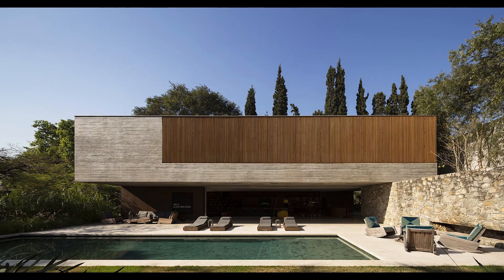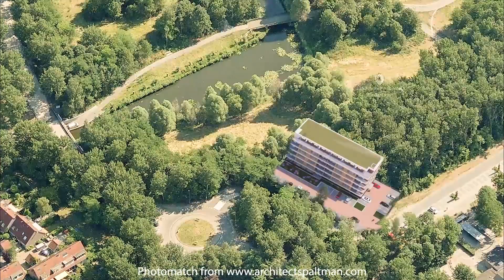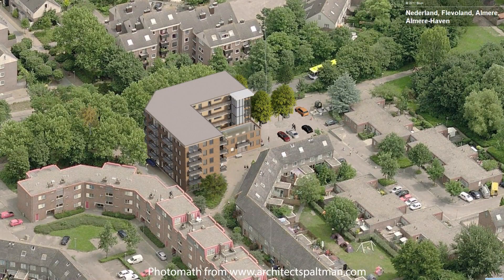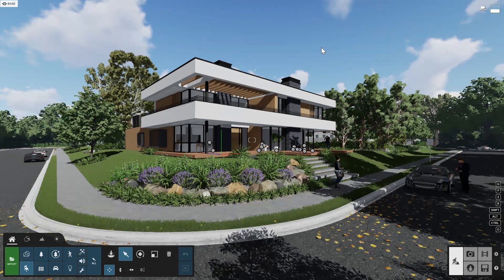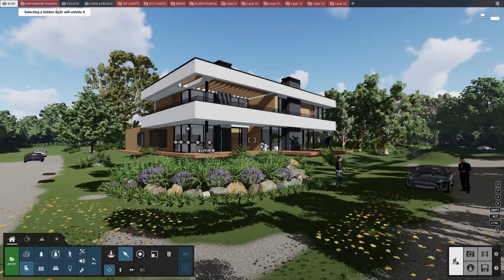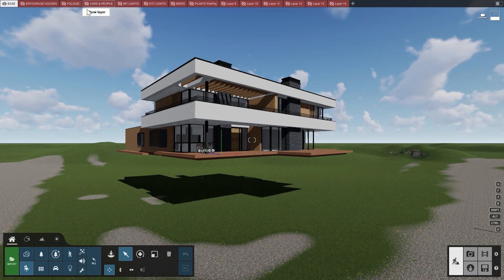Photo matching allows you to place your 3D models inside pictures you've taken of the site your design will eventually occupy. Before you start photo matching, hide all of the objects in your scene which you do not want to see in the photo match. You can do this by moving them to different layers and then hiding those layers.